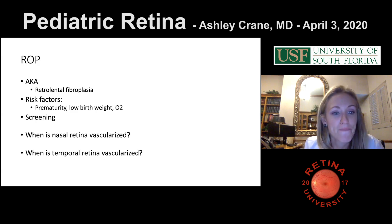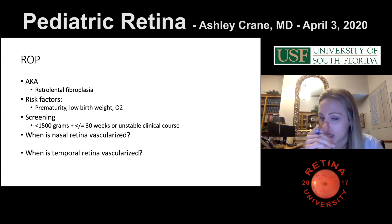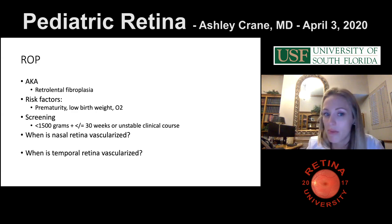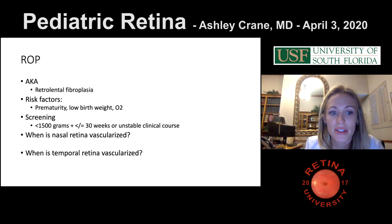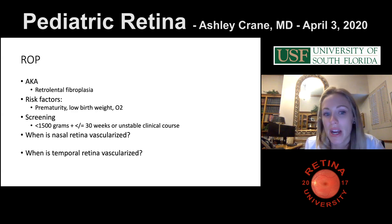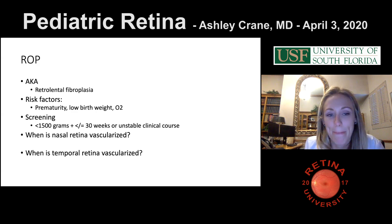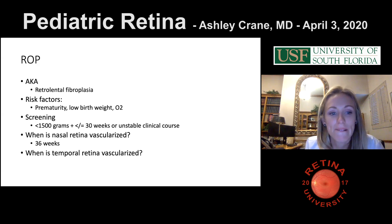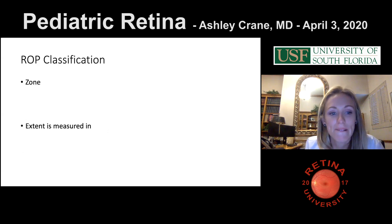1500 grams — yes, 1500 grams and less than or equal to 30 weeks, or an unstable course as per the neonatologists. When do we see the nasal retina vascularized? About 32 weeks — actually that's at 36 weeks. What about the temporal retina? 40 weeks. Great.